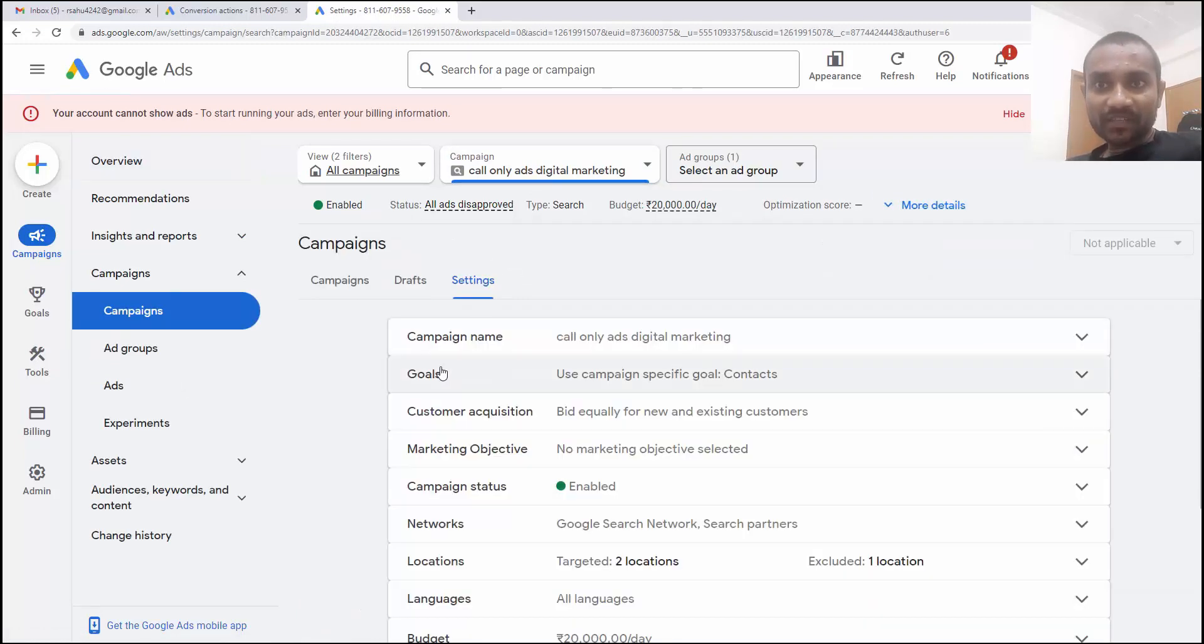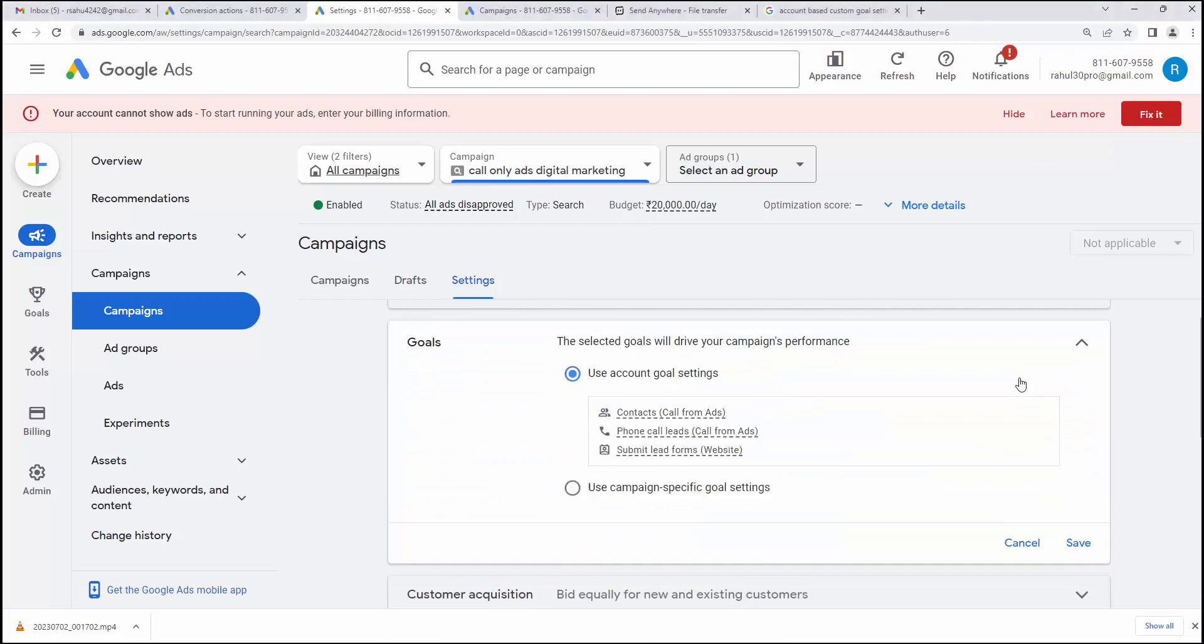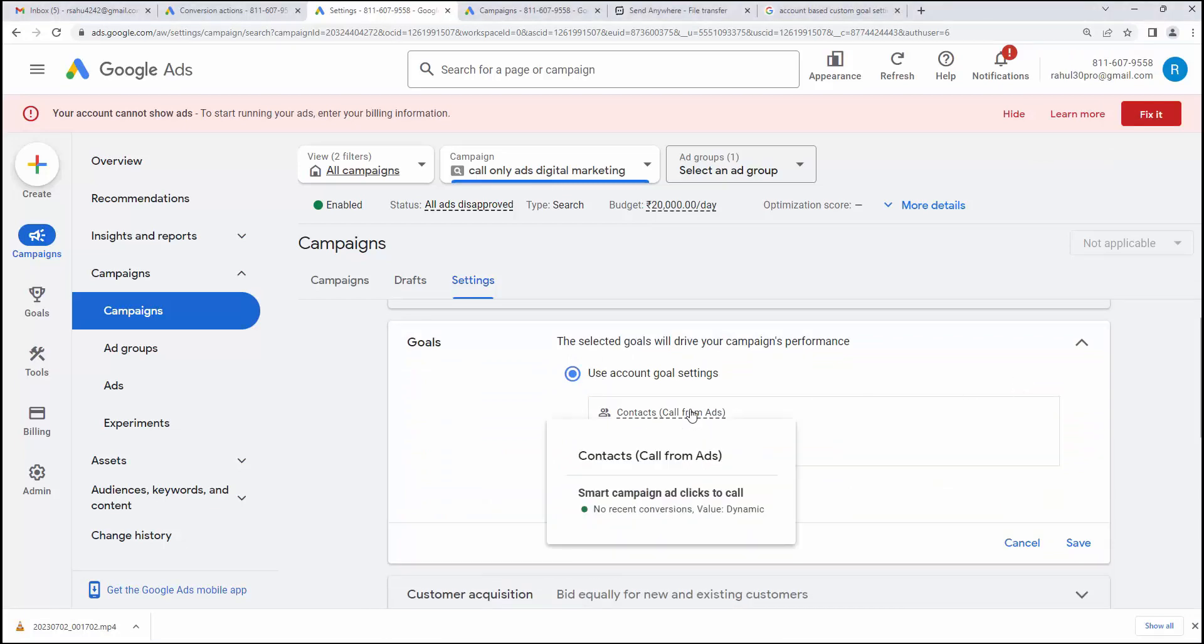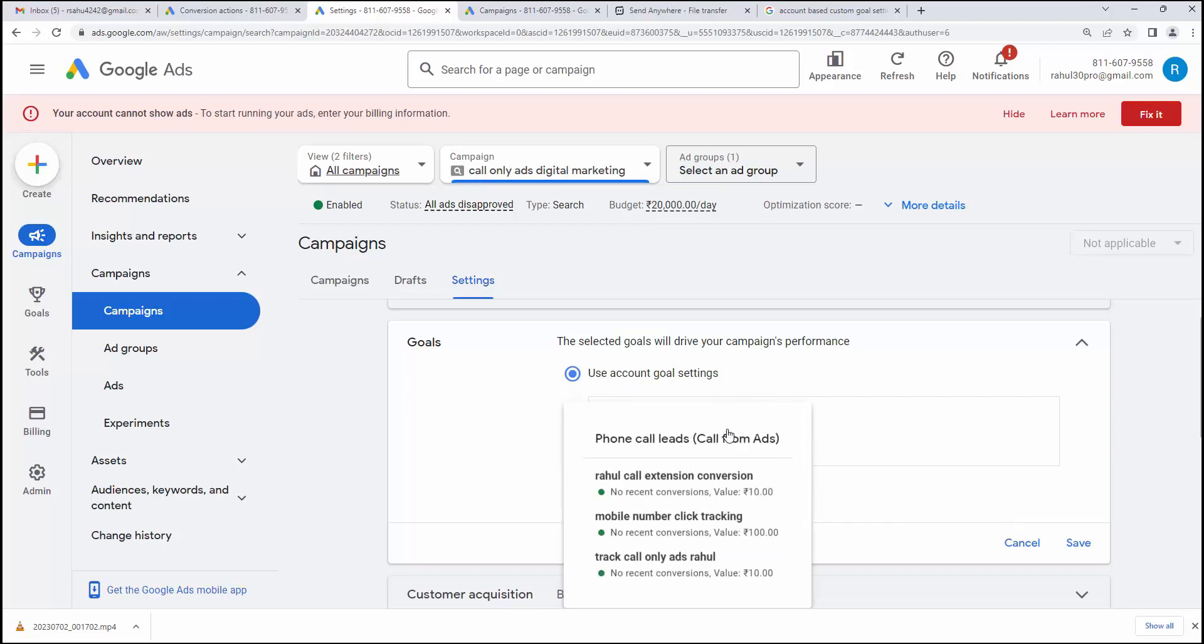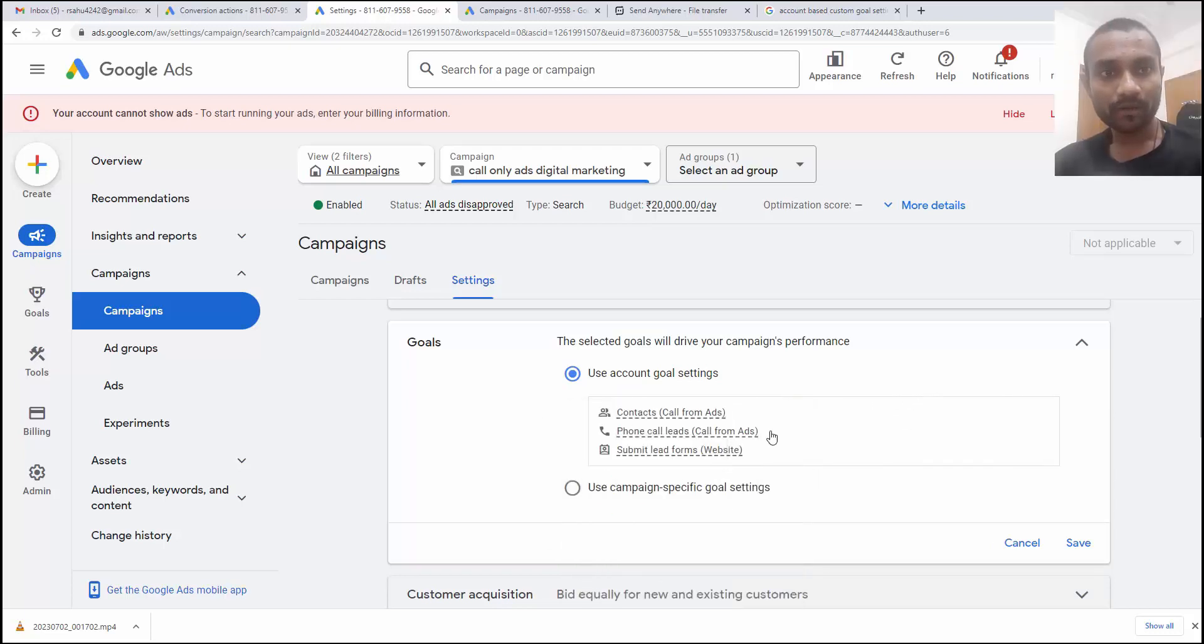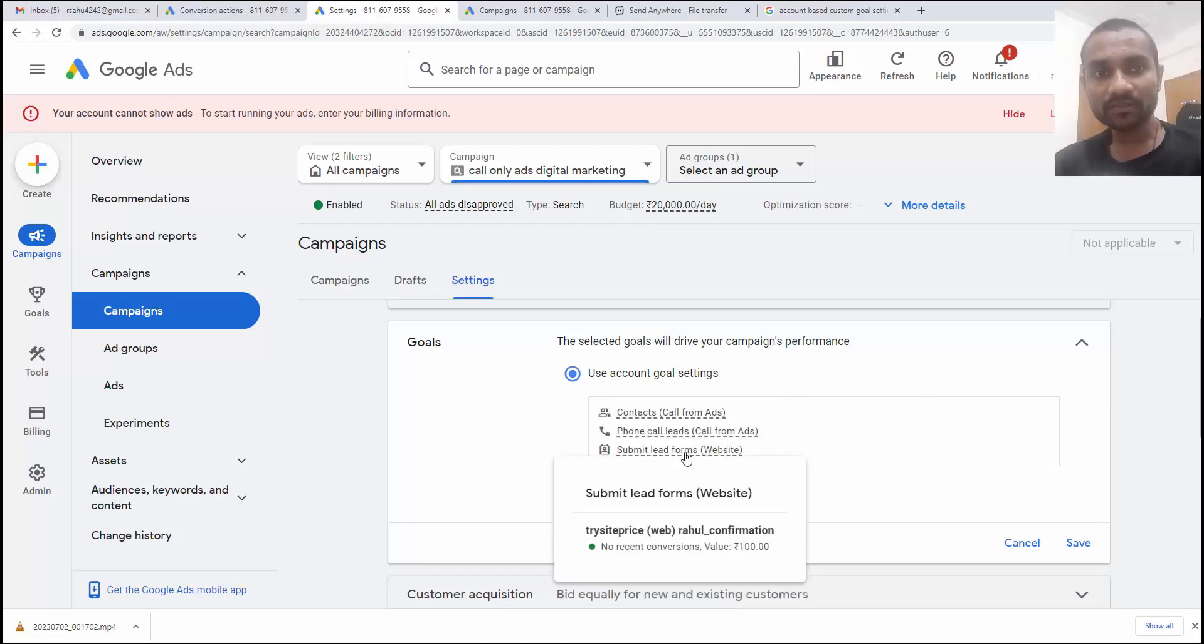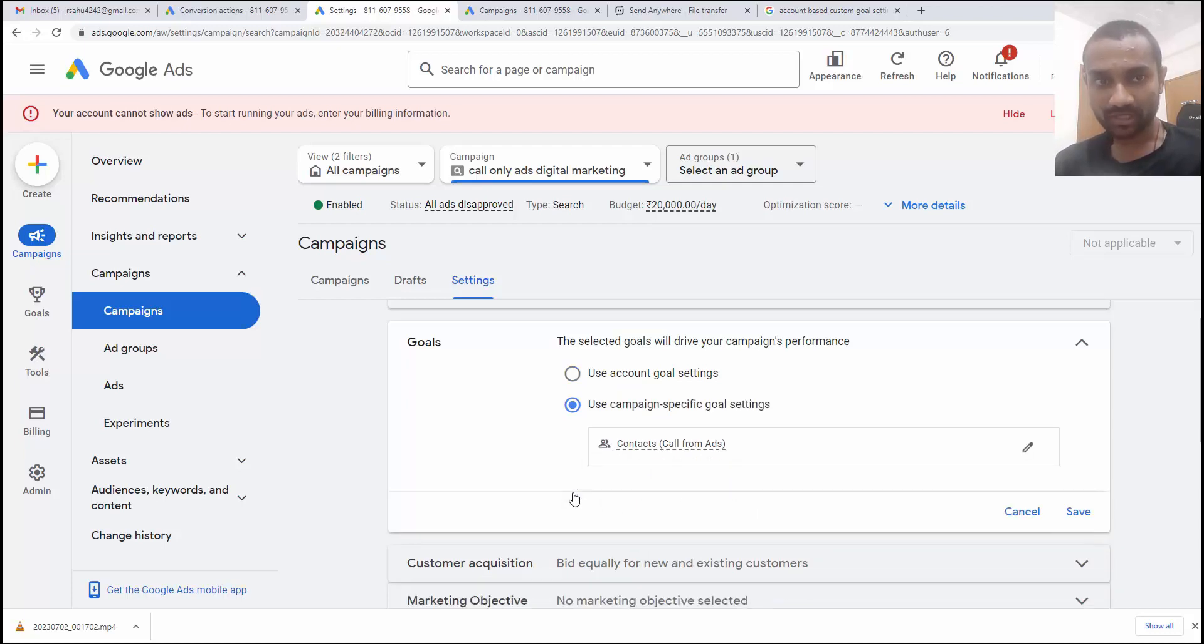And inside setting, we have goals. If you click on that goals, we have two options. First option is use account goal setting. So inside account goal setting, whatever the conversion you have created, the primary goal is going to be added here. Let's say I create three calls conversion action. And it got counted here. And even for submit lead form, it got counted here. But I don't want everything here.